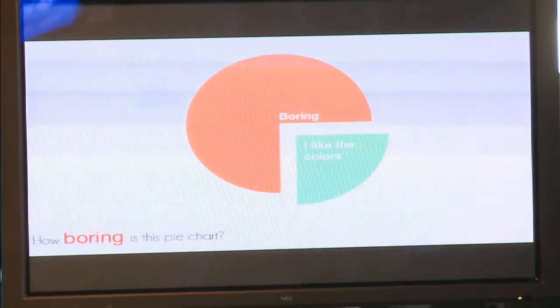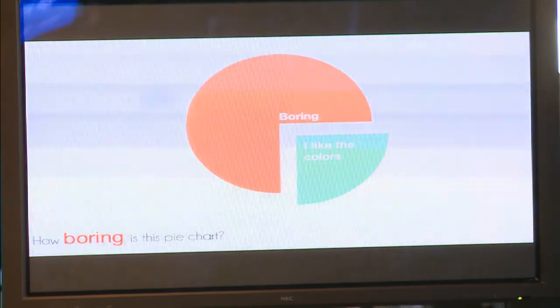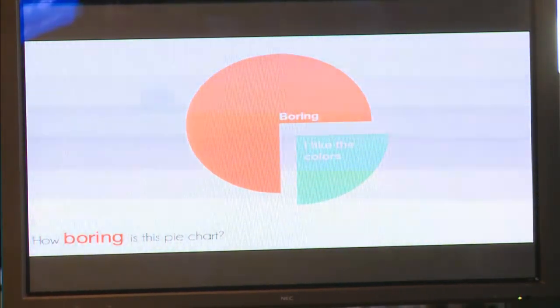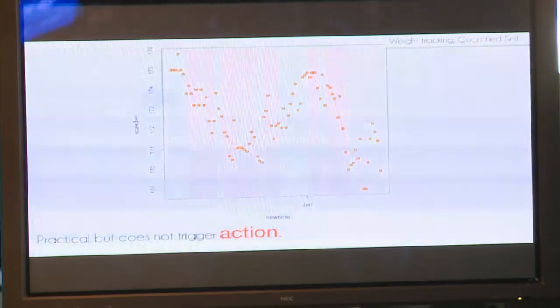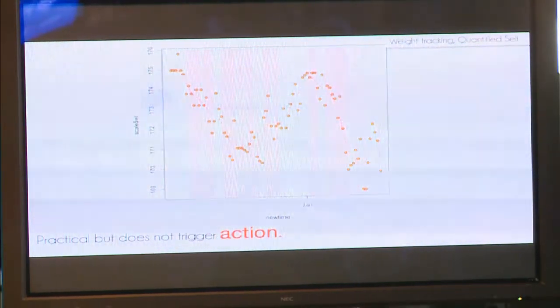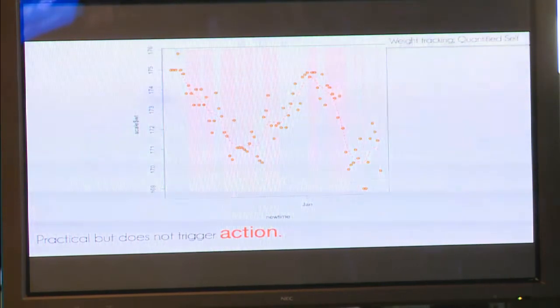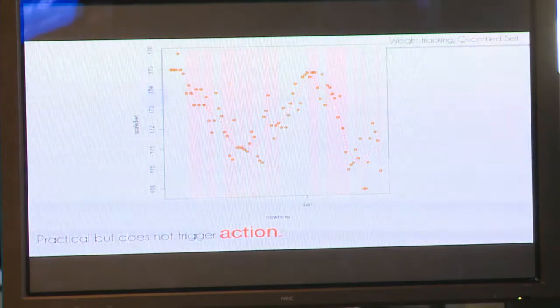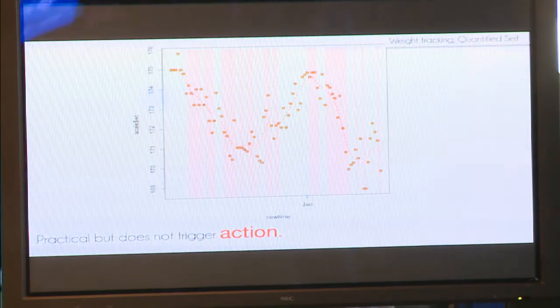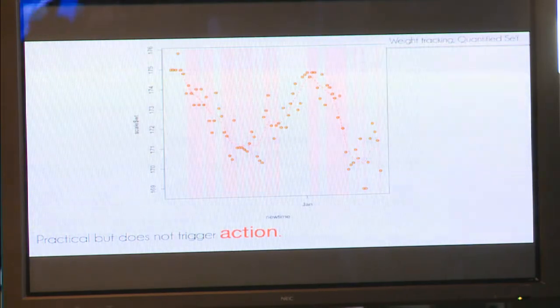On the other hand, we have less successful examples. We all know pie charts — maybe efficient but pretty boring and not really entertaining. Another example is a weight tracking diagram from the quantified self, which shows weight over time. It's effective, but what do you actually want to do with such a graph? You want to trigger people to lose weight, but this graph only analyzes and shows the data — it's not triggering action. Another example is super confusing — it shows a social network, and you can read the global trends, but that's about it.